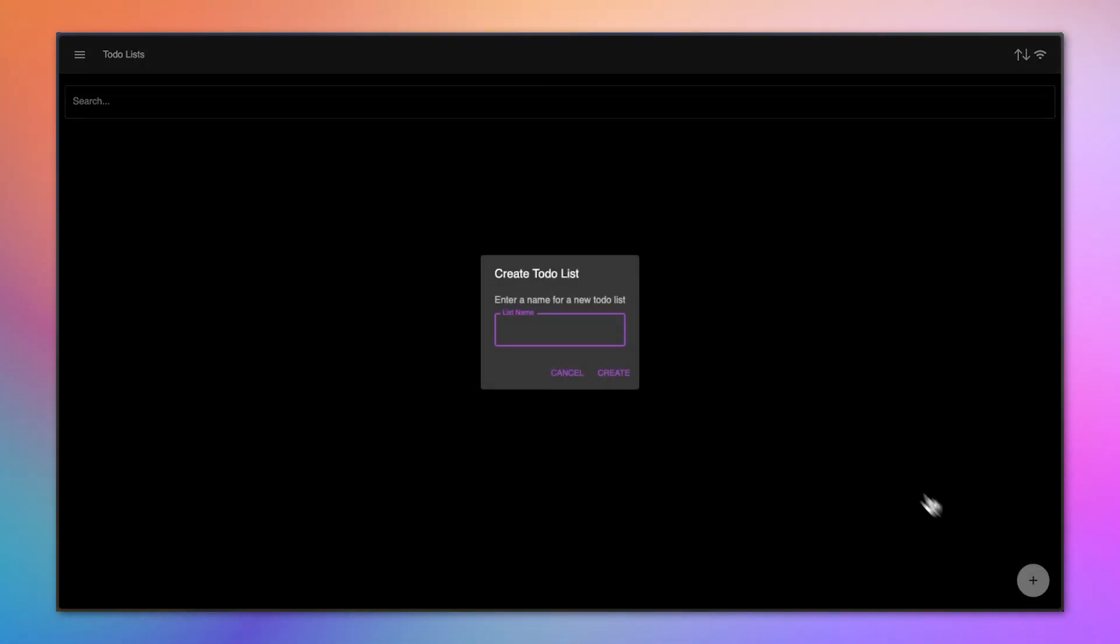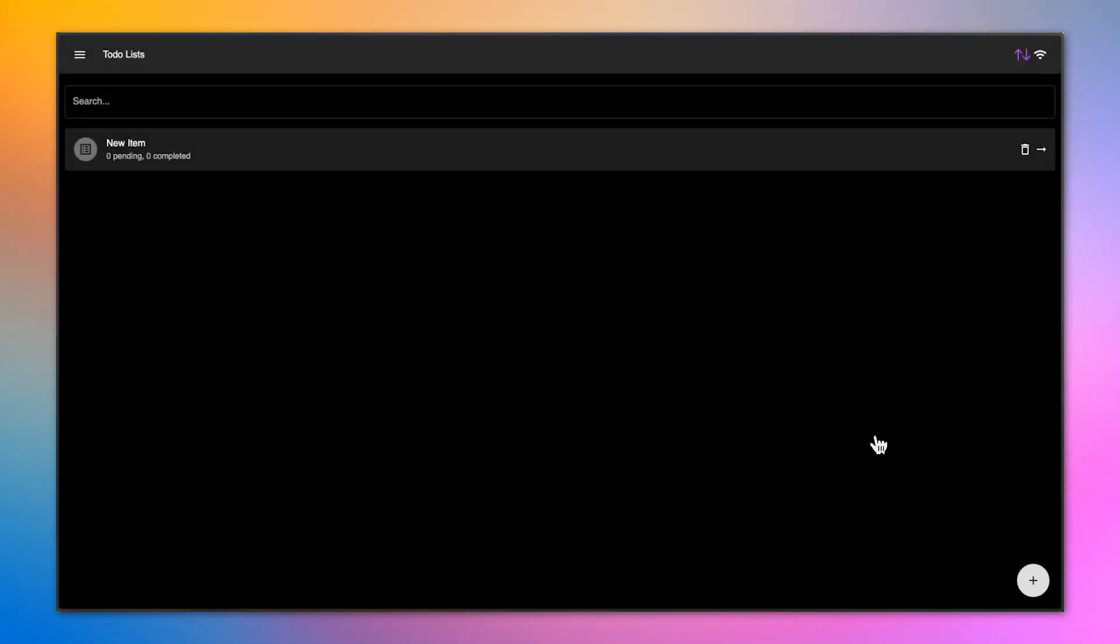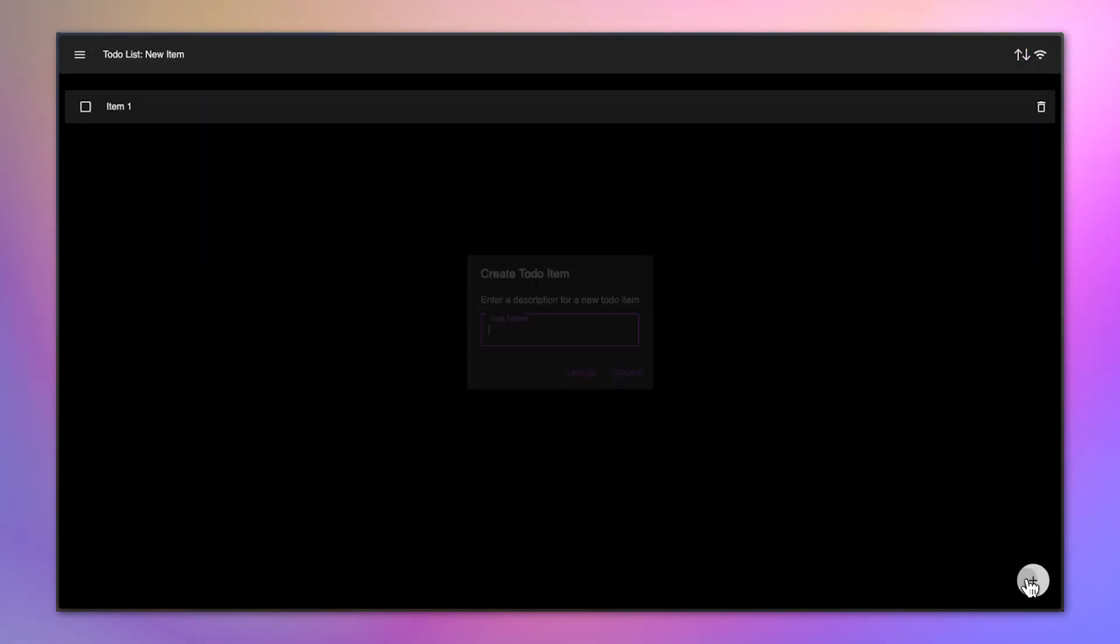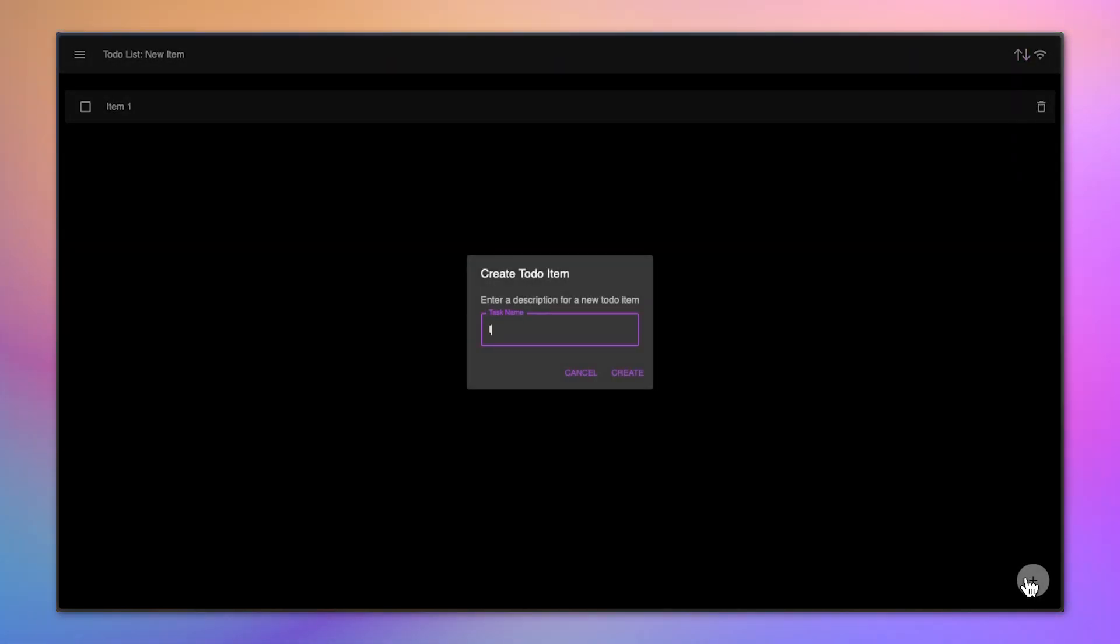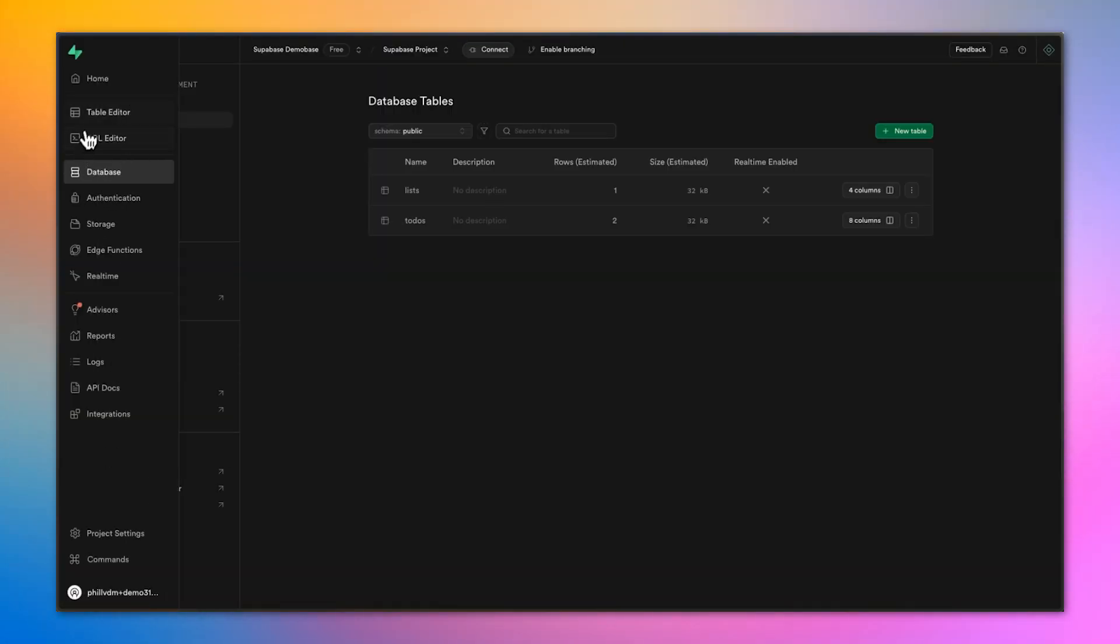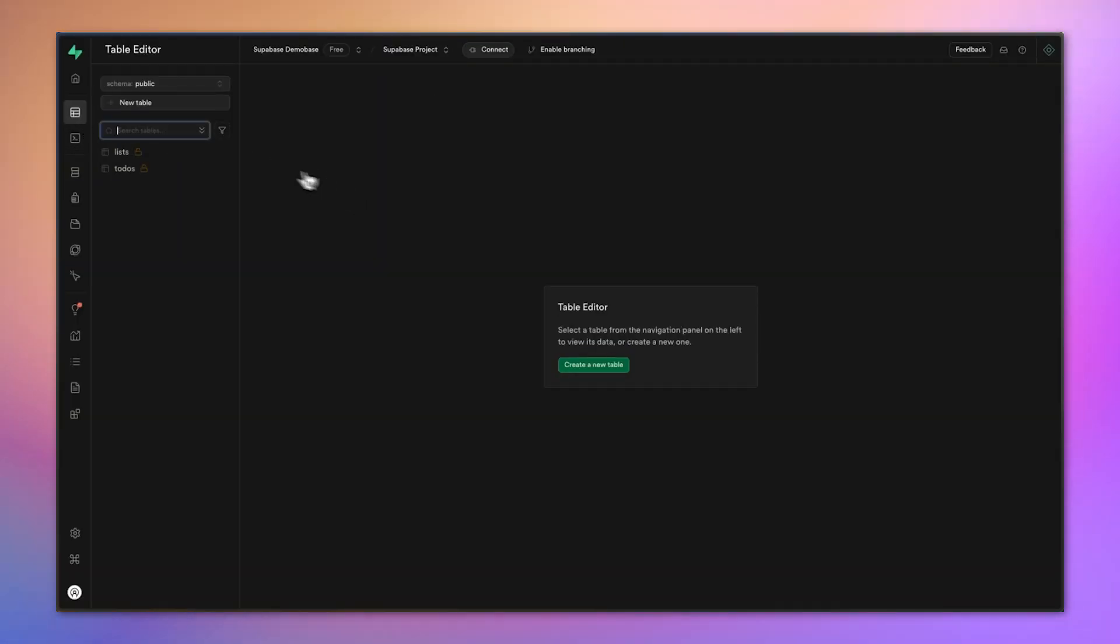I'm going to create a few items here. I'll create a new to-do list and create that. Then I'll also create some items. I'll create some to-do items and say this is item one and maybe create another one called item two. Now what we want to see is that this data is actually synced all the way back to Supabase. And there we can actually see it.